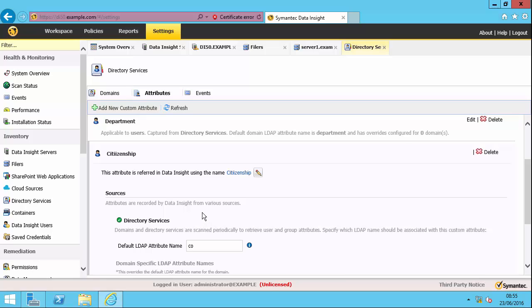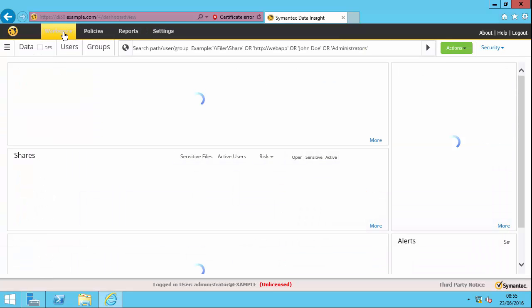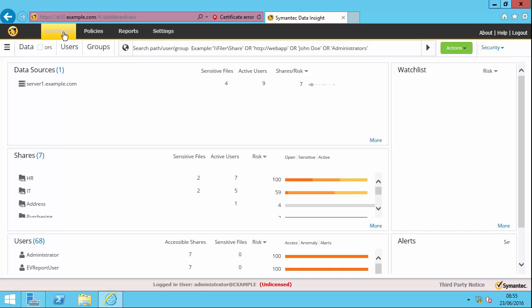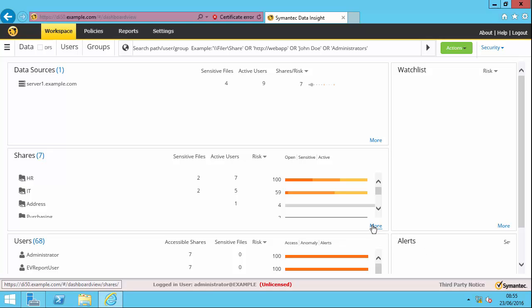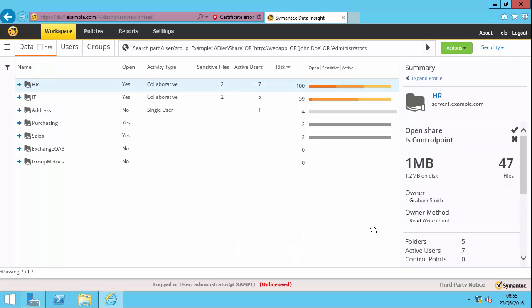So let's actually go to the workspace now. So that's up here. And the default view is what we call this dashboard, which shows us five different tabs. So the data sources are my file servers, my shares, pretty obvious what a share is, the users that have been synchronized. And then over here, I've got watch list and alerts. I can open up the shares pane by clicking more here.